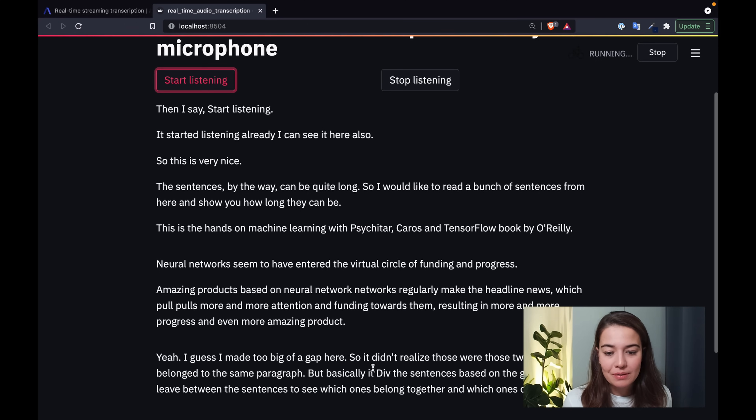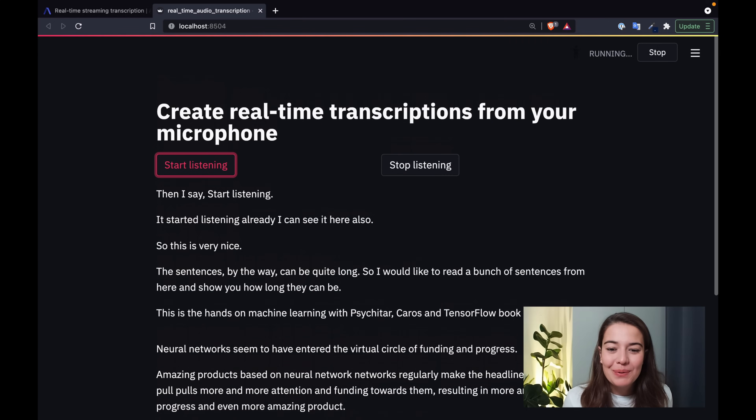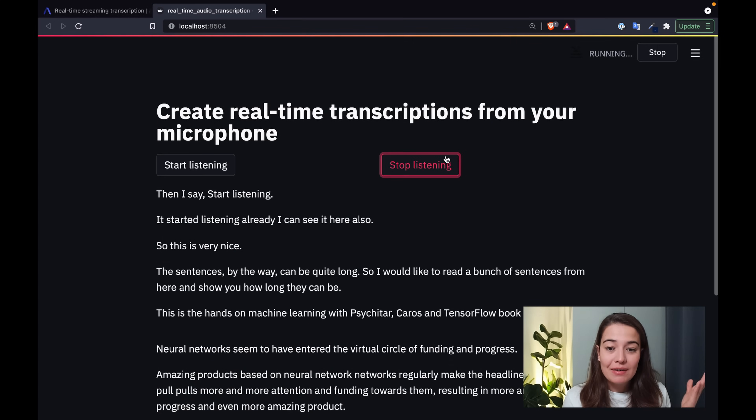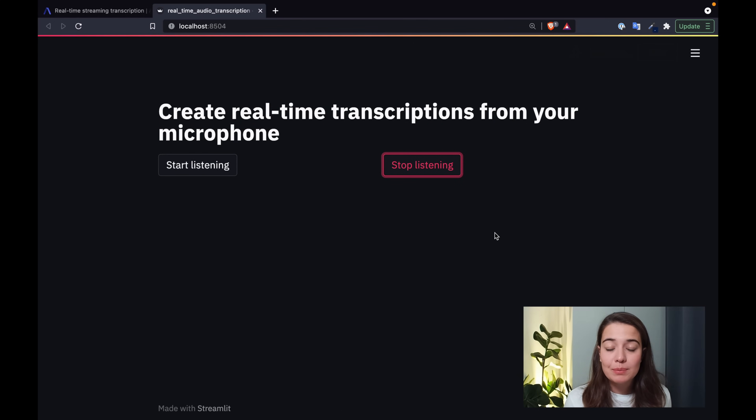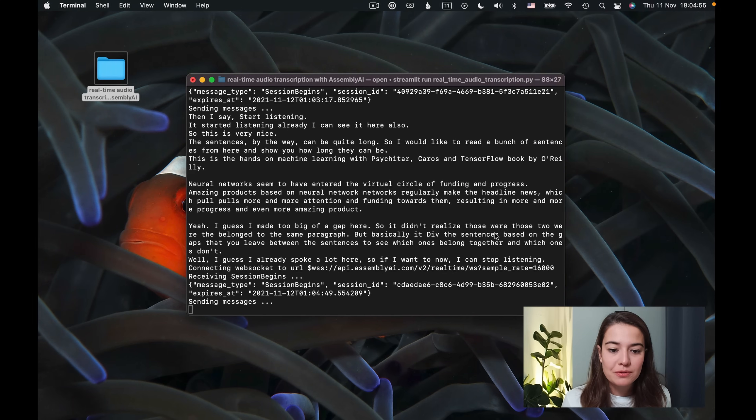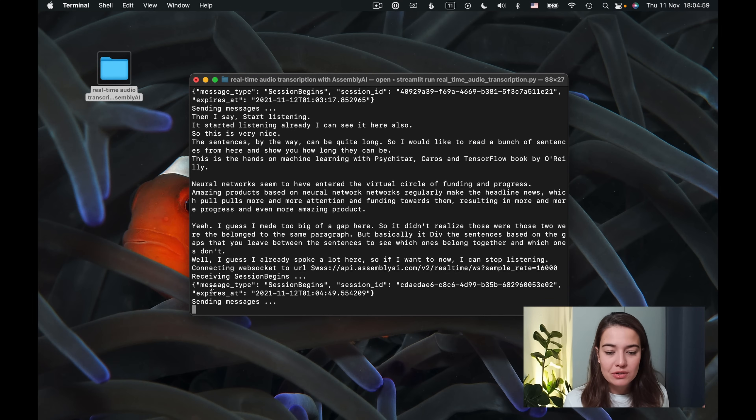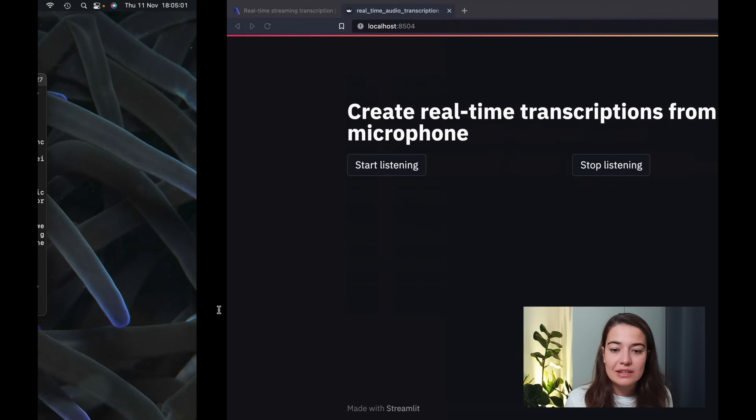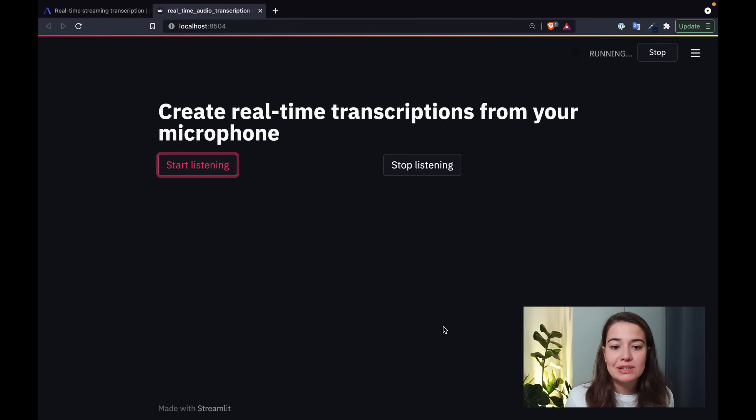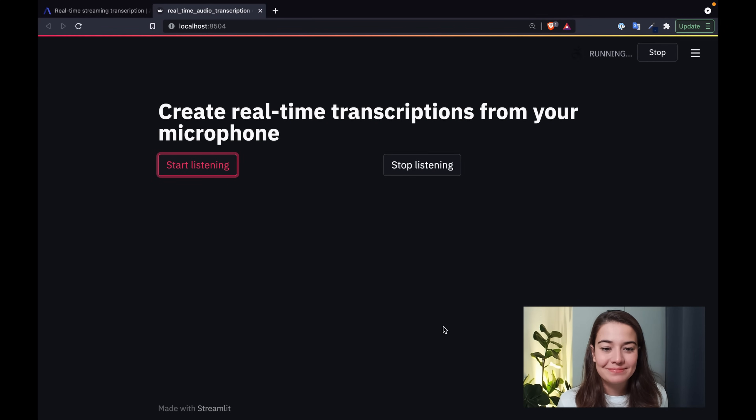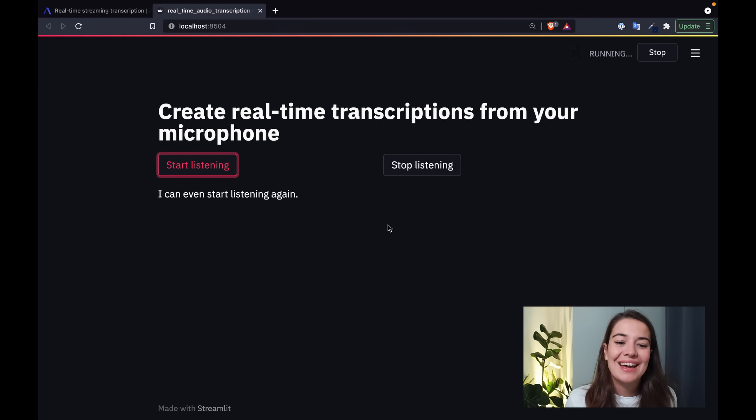I guess I made like too big of a gap here so it didn't realize those two belong to the same paragraph, but basically it divides the sentences based on the gaps that you leave between the sentences to see which ones belong together and which ones don't. Well, I guess I already spoke a lot here. So if I want to now, I can stop listening and it cleans up the workspace for me. And if I see here again, I see that the connection is created again, but it is being halted. And if I want to, I can even start listening again. Yes, nice.